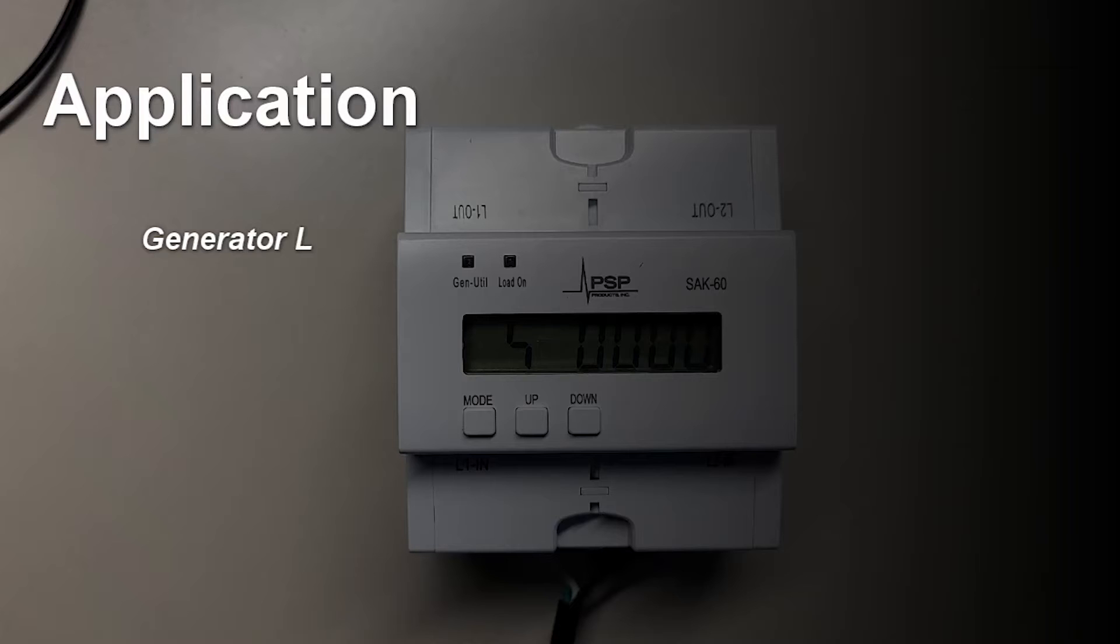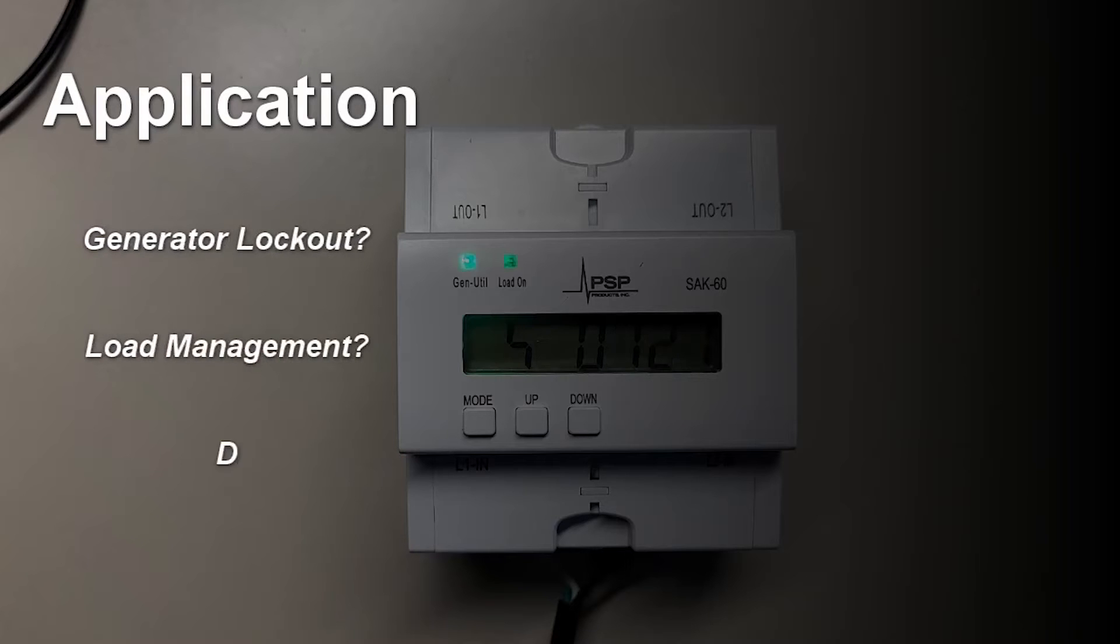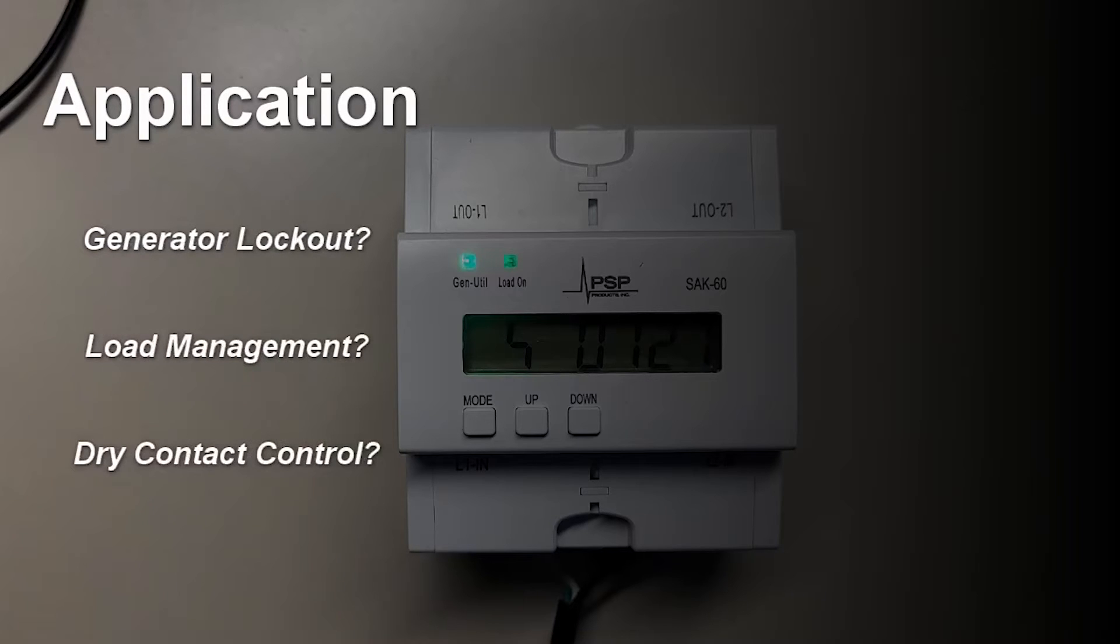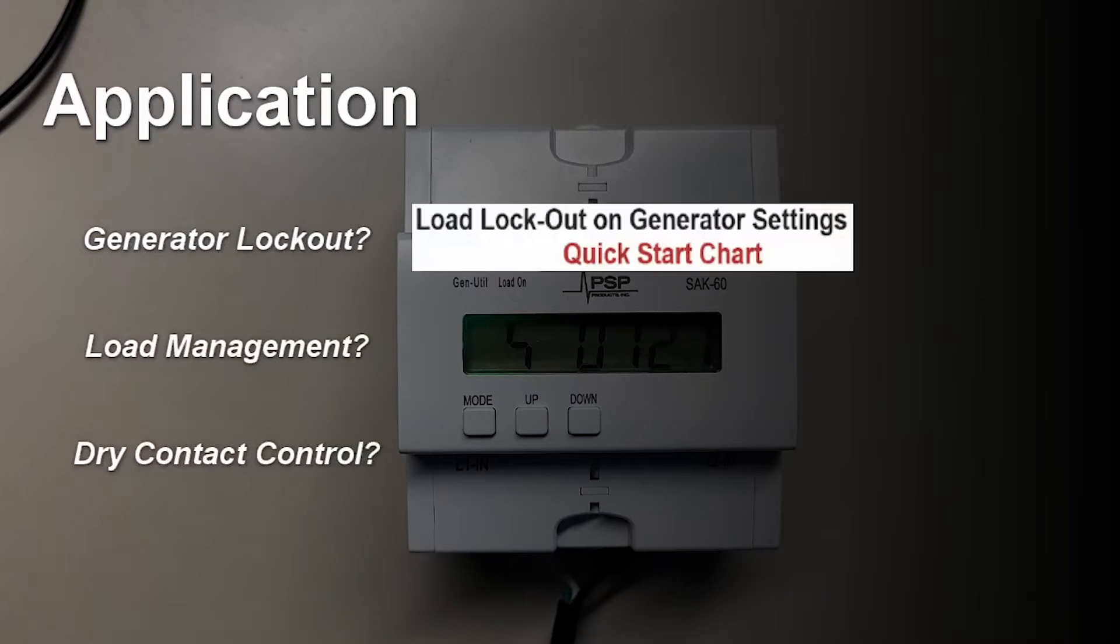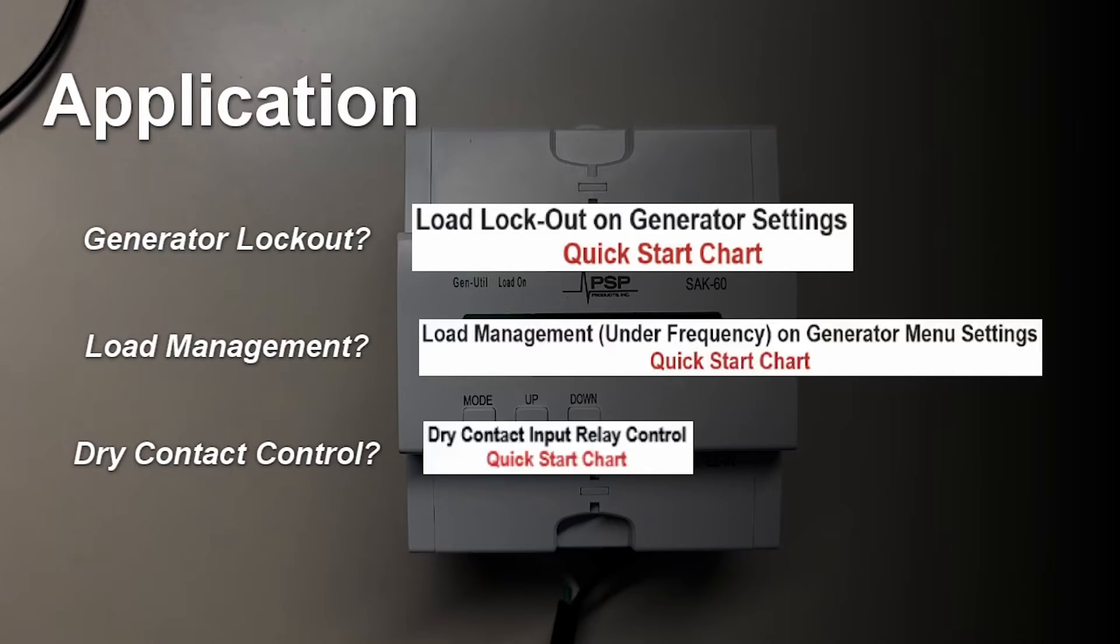When setting up the SAK60, first determine the application and then find the corresponding sections in the instructions.